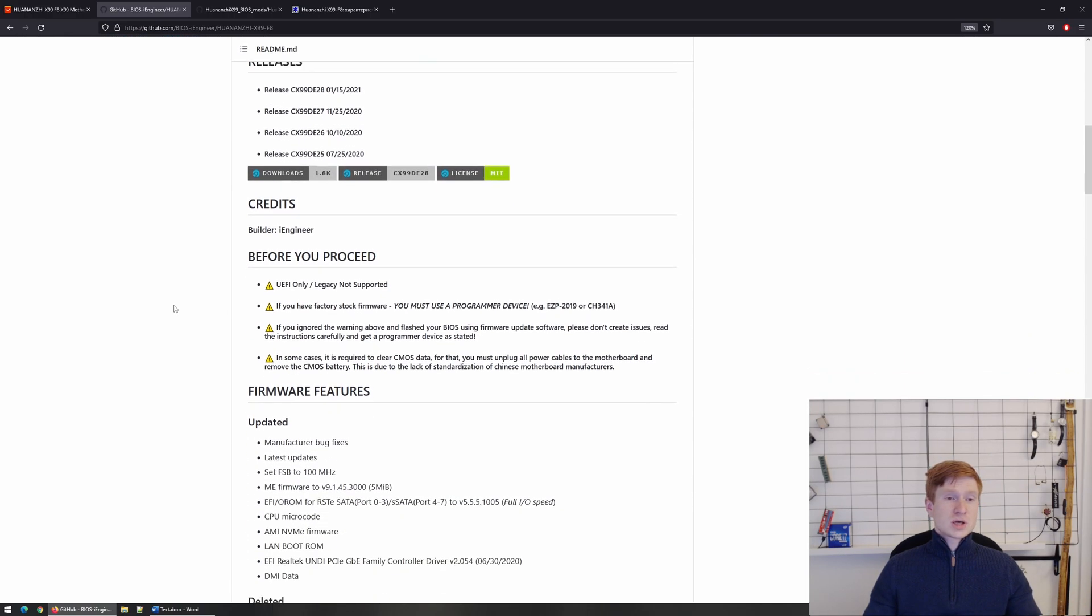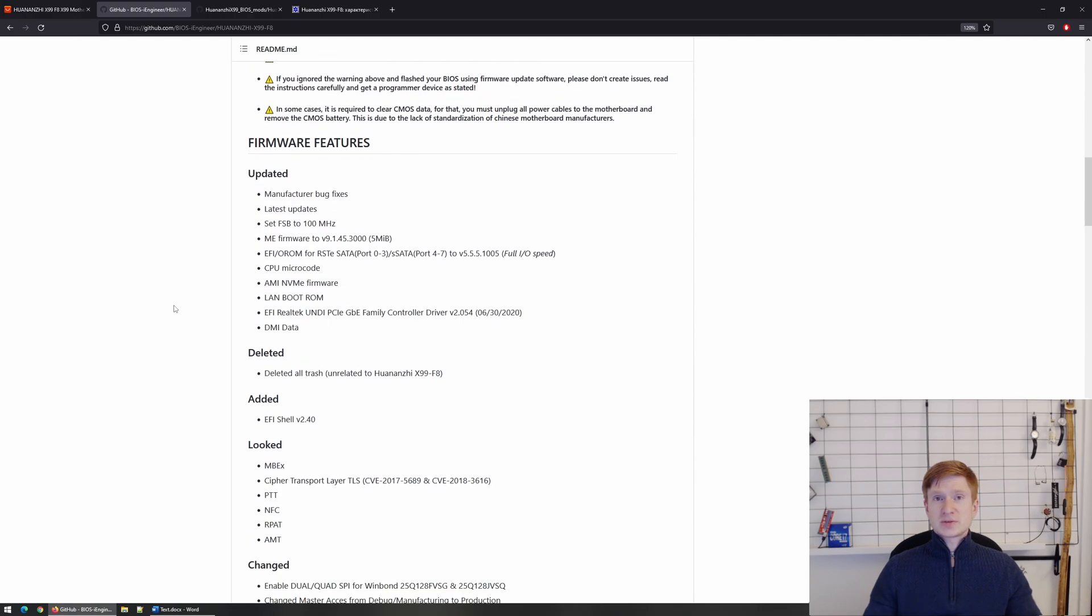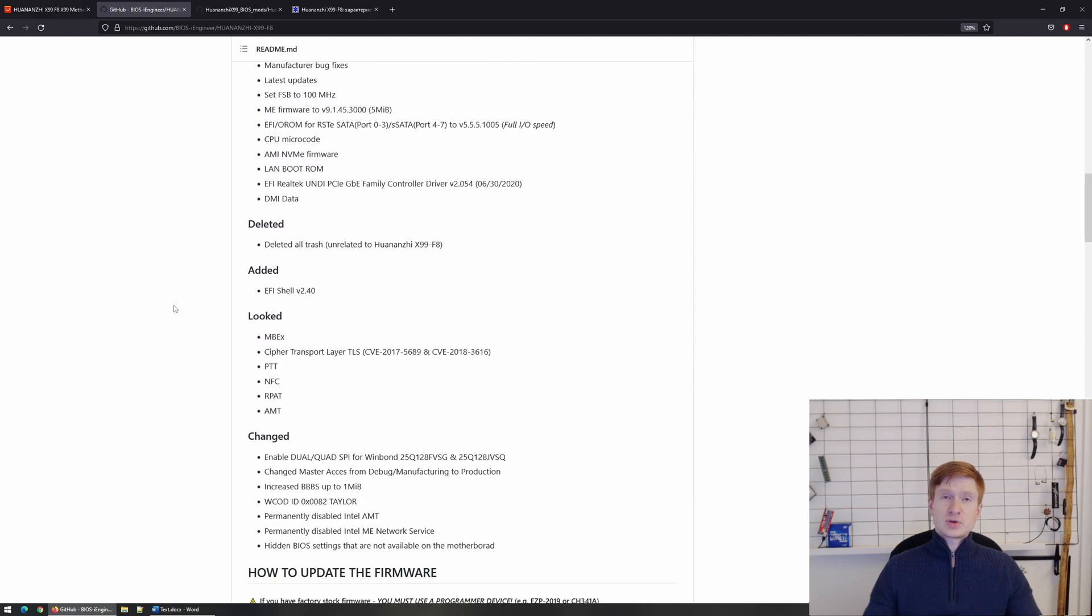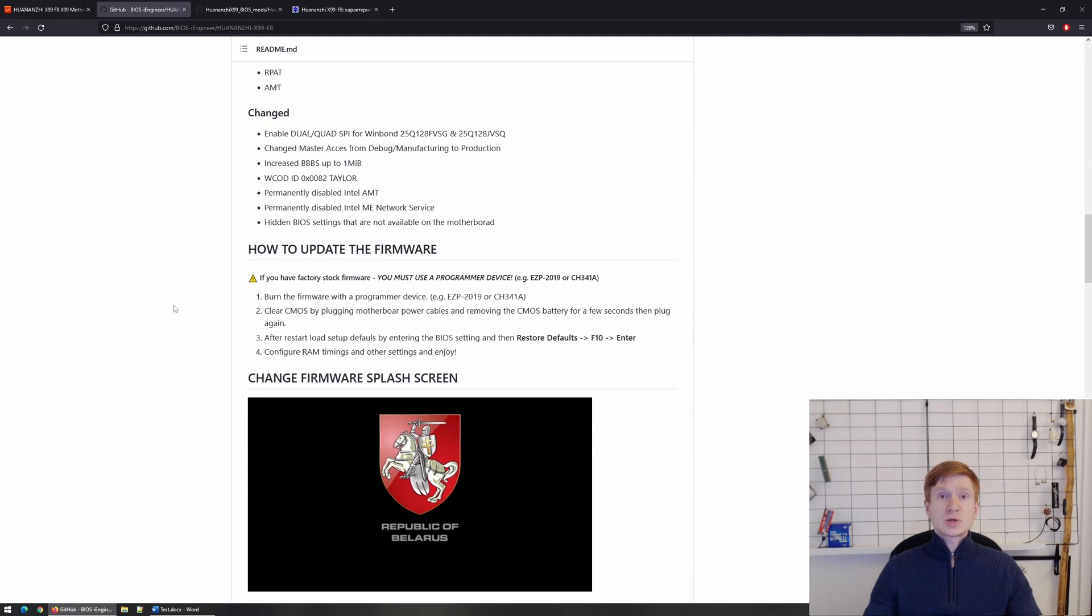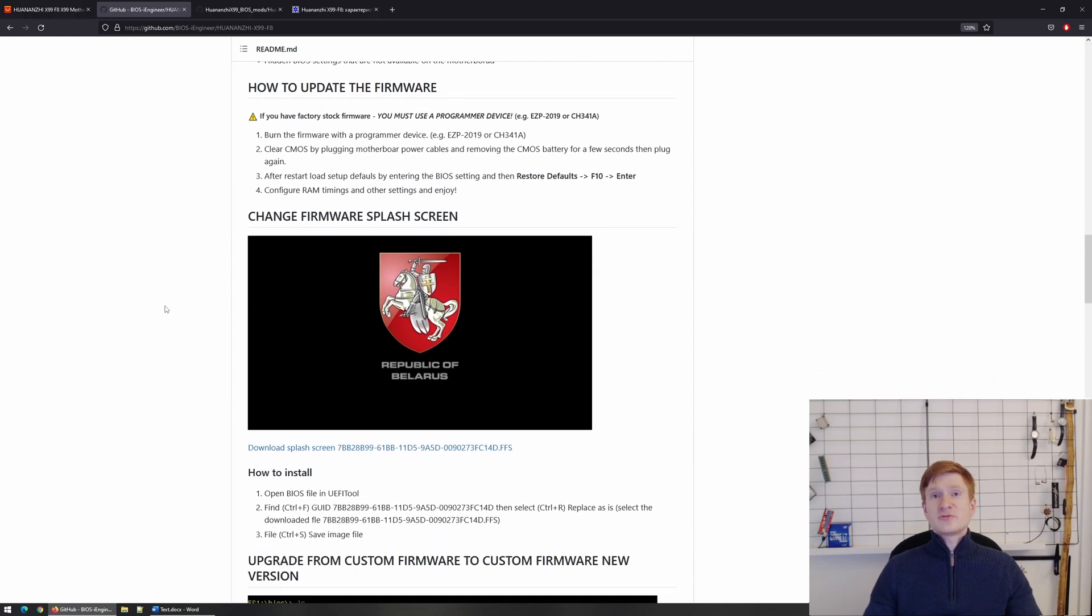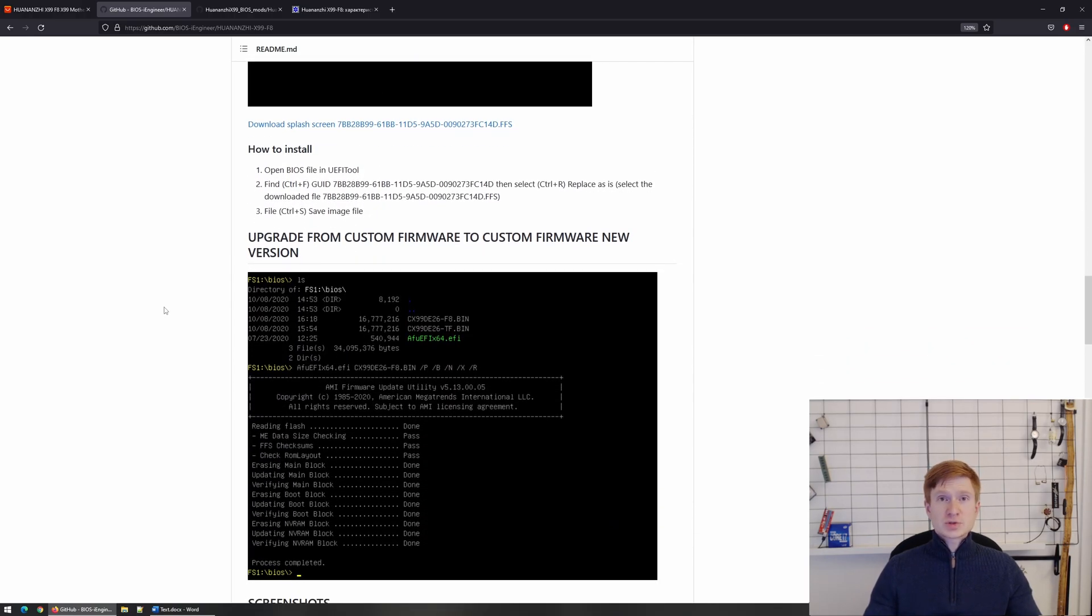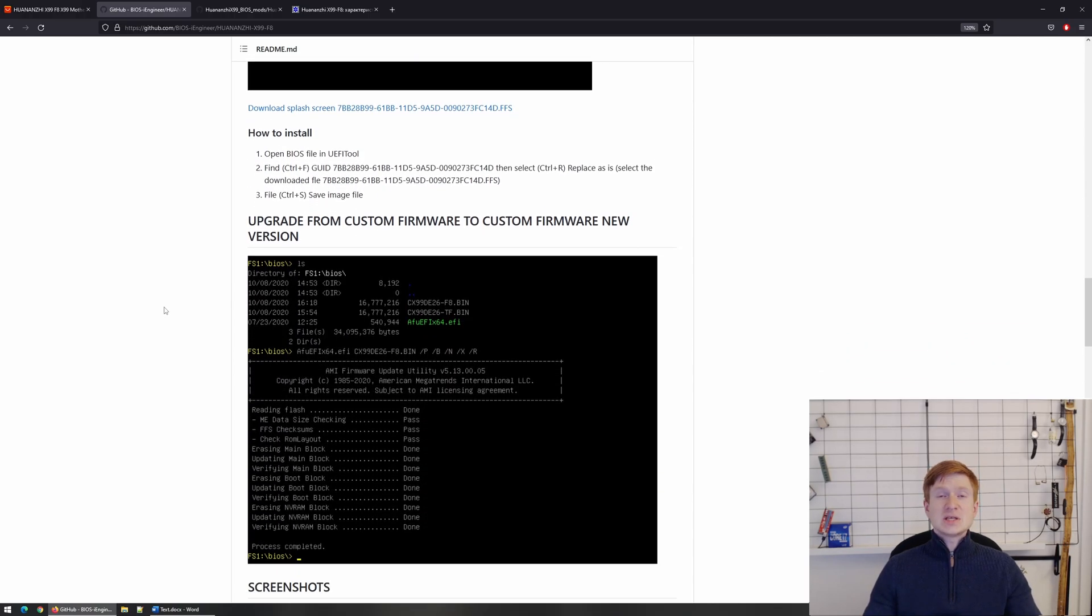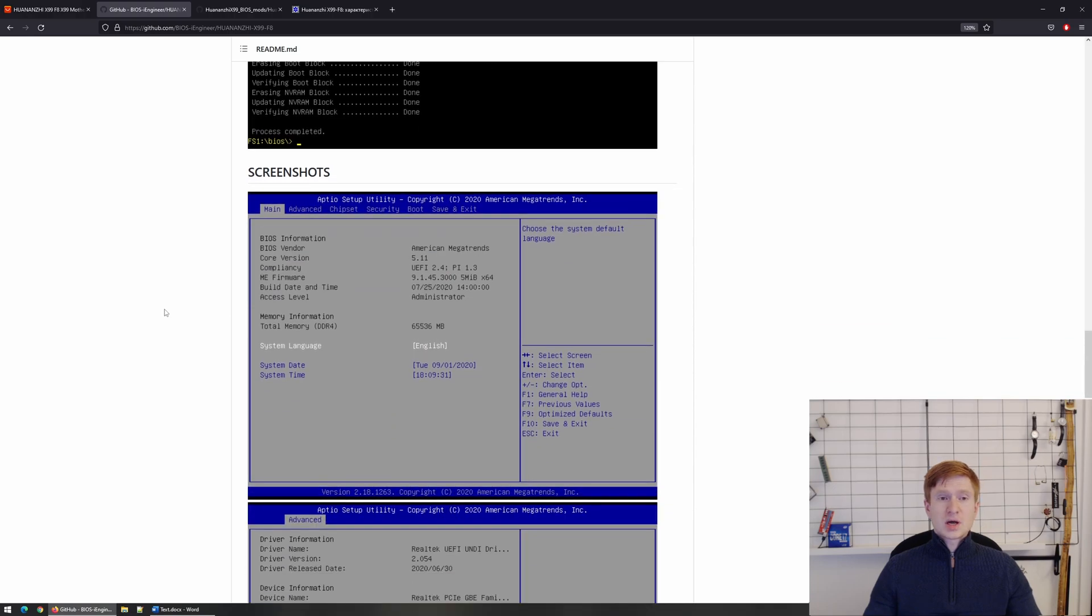You can, of course, download it from GitHub, you can flash it with your USB flash programmer and you can also flash it using AFUWin or FPT, of course, if FPT is not blocked on your motherboard.